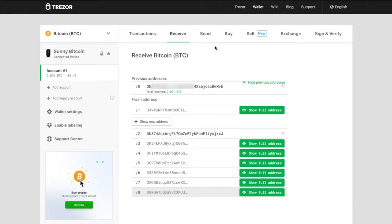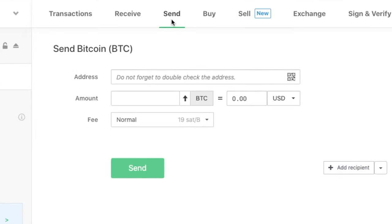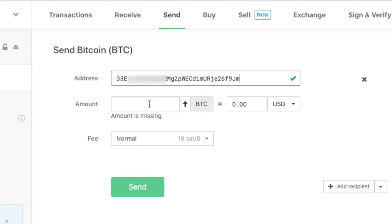Now I'm going to show you how to send Bitcoins from your wallet. So let's go to the send tab. This is the same step you do on your exchange wallet to send Bitcoins to your Trezor wallet — the steps will be similar. I'm going to copy a receiving address from my other wallet and paste it here in the Trezor wallet send Bitcoin address field. Now I have to enter the amount.